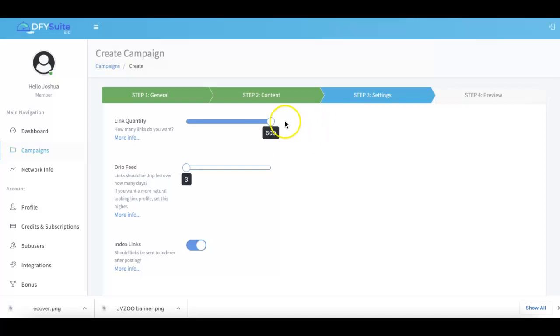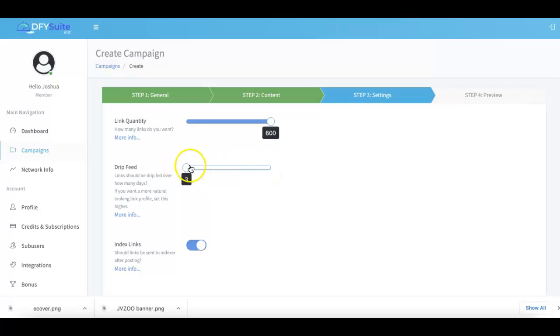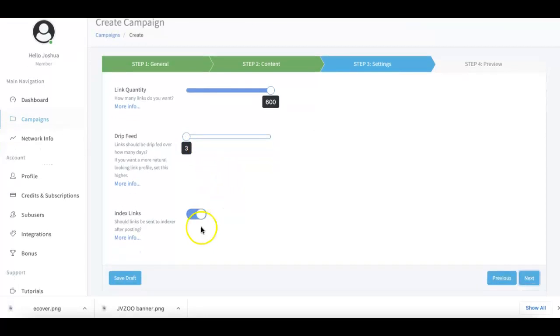Now our drip feed option is also available here between 3 and 21 days. Now this varies depending on your type of campaign. So if you're submitting a brand new niche site then obviously you want to drip that over a little bit longer. If you're using a video then you might want to keep that shorter because you don't really need to drip feed when it comes to video.